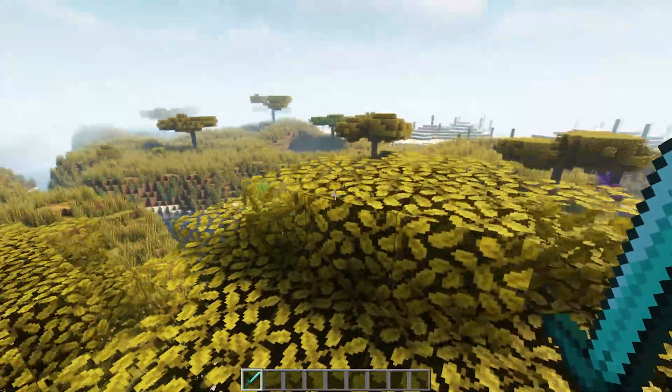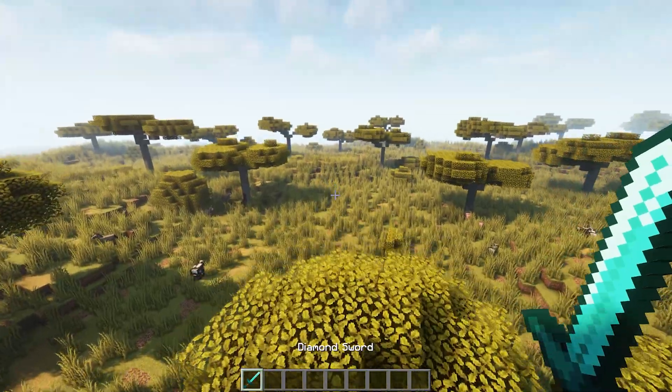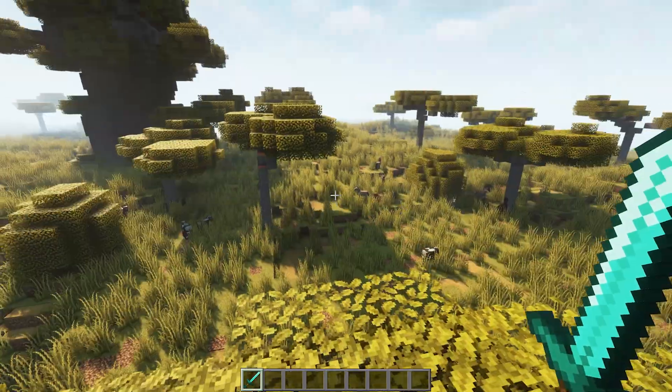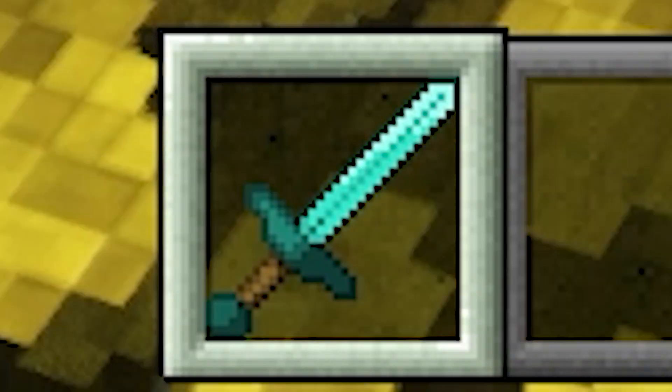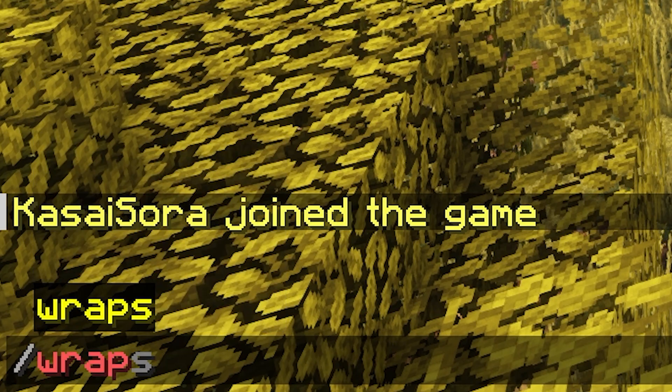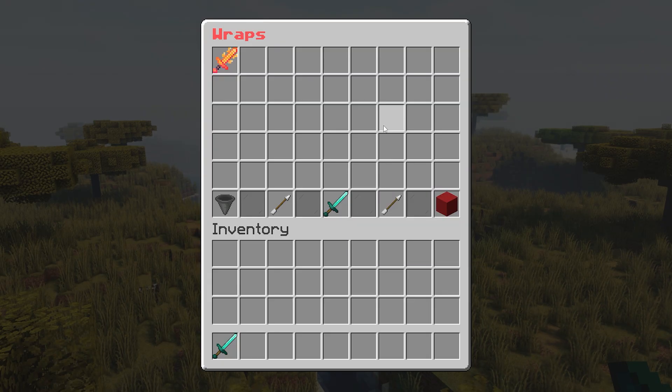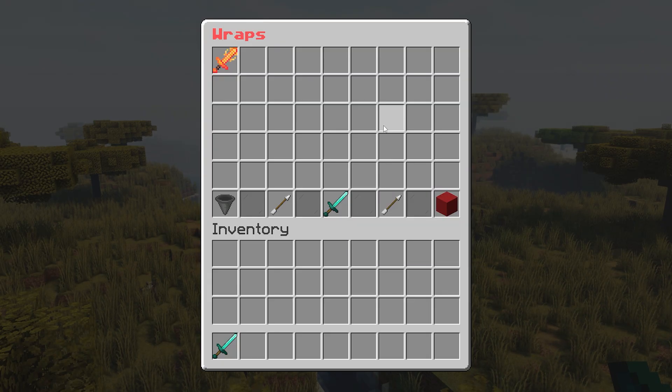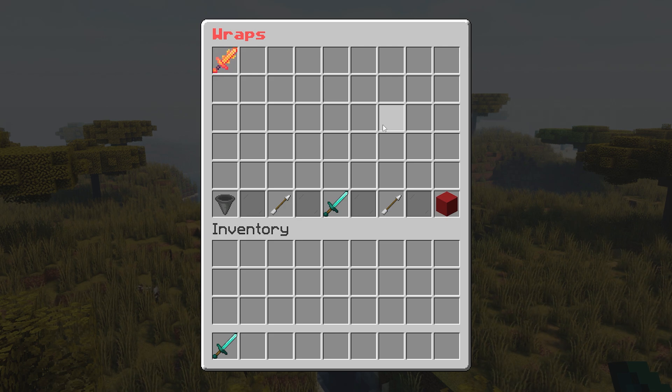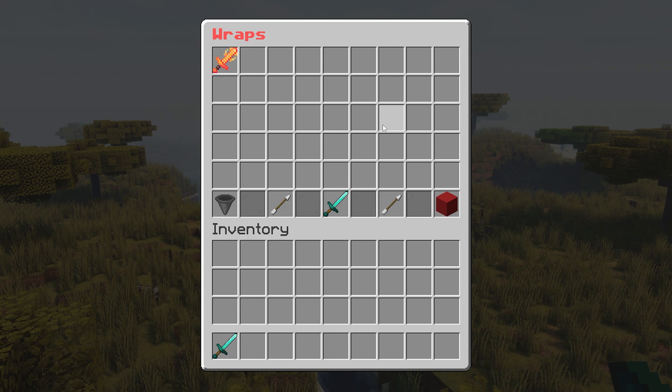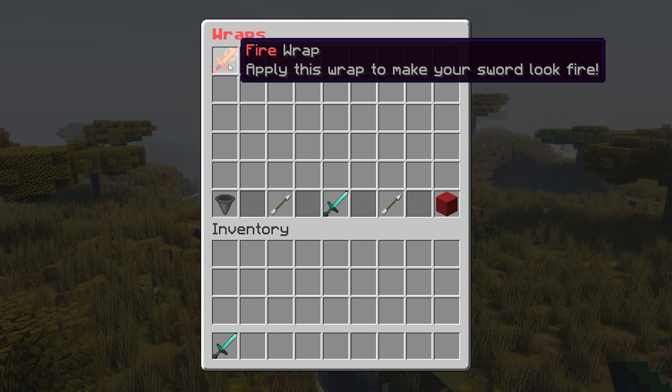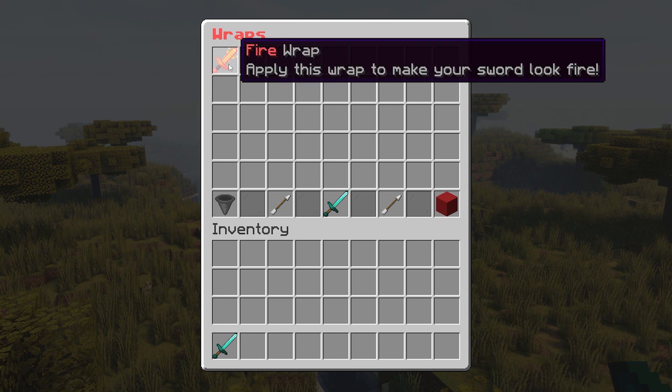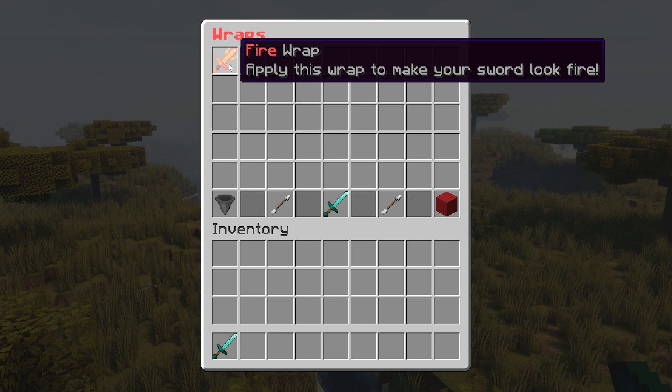Then after joining your server and applying the resource pack, you simply want to grab yourself a tool. In my case, I'm going to go with the diamond sword. And then we're going to type in chat slash wraps. This will bring up the wraps menu. And you can already see it over there. It looks epic. So this is the wraps menu. From here, you will be able to choose a wrap for your item. So currently, there's only one wrap available, which is the fire wrap.